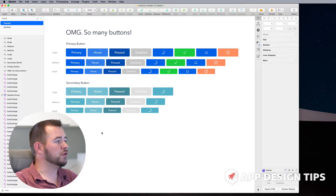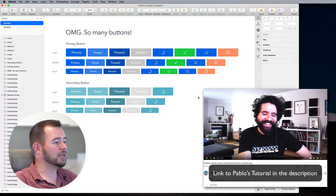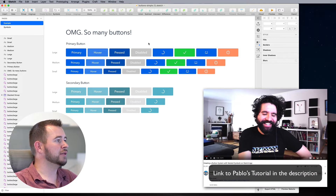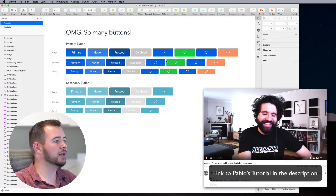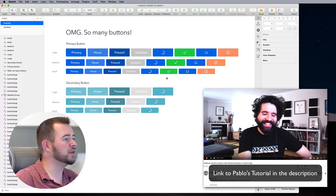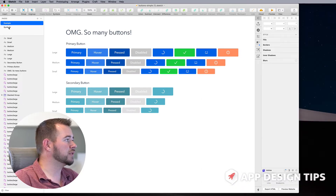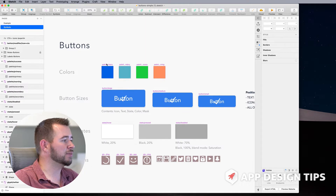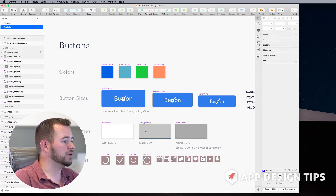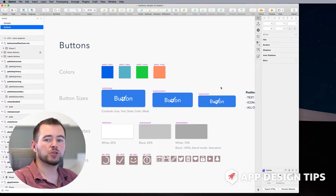We're going to be using a file from Pablo Stanley's Sketch Together tutorial. This tutorial shows you how to create button styles and color styles. In the previous version of Sketch, to get all of these varied buttons, we have to go into symbols and have a symbol for every single color, for every single state, and also for these icons here.